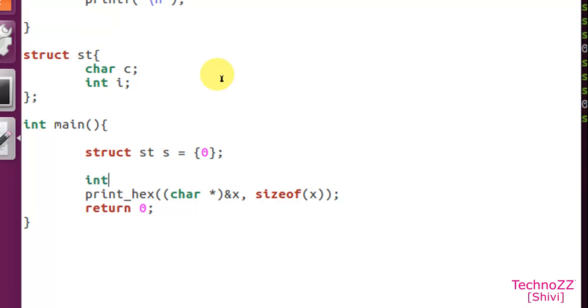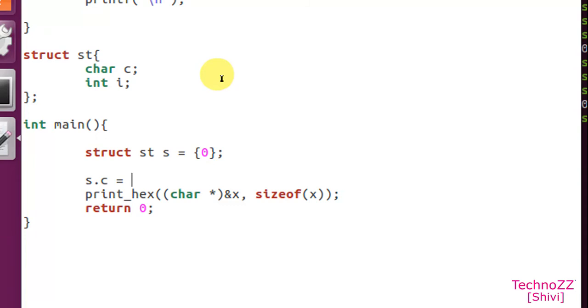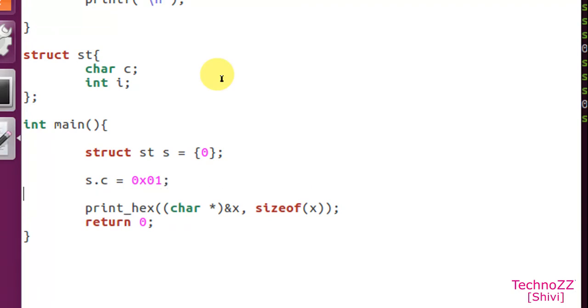Now we'll put inside s.c let's say 0x01, and s.i equals 0x01020304.